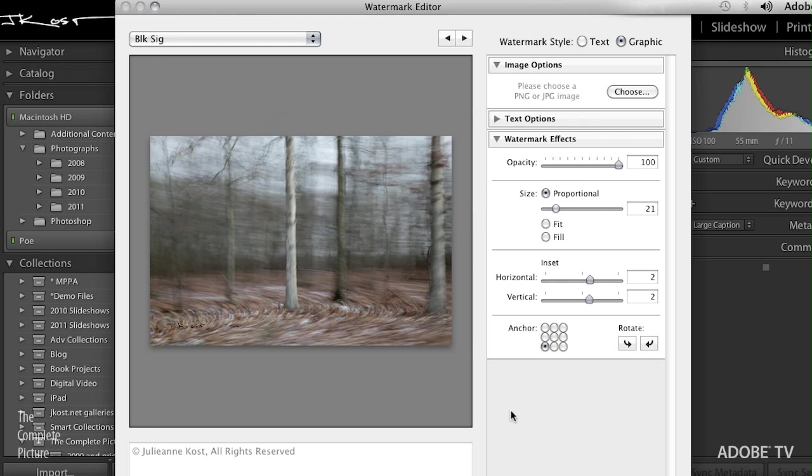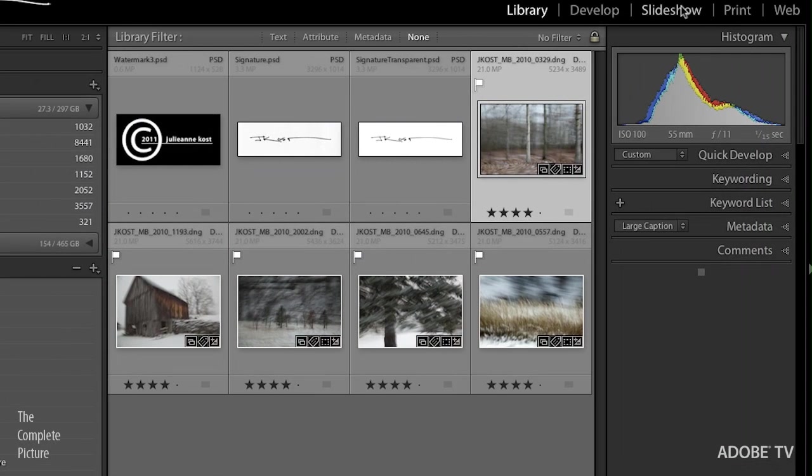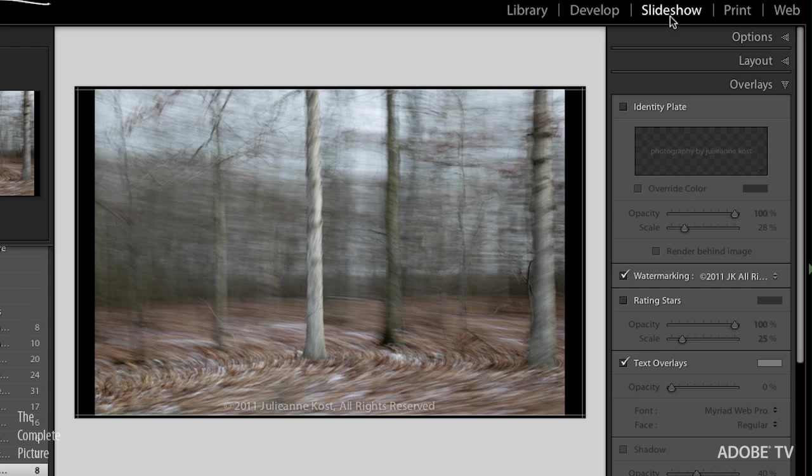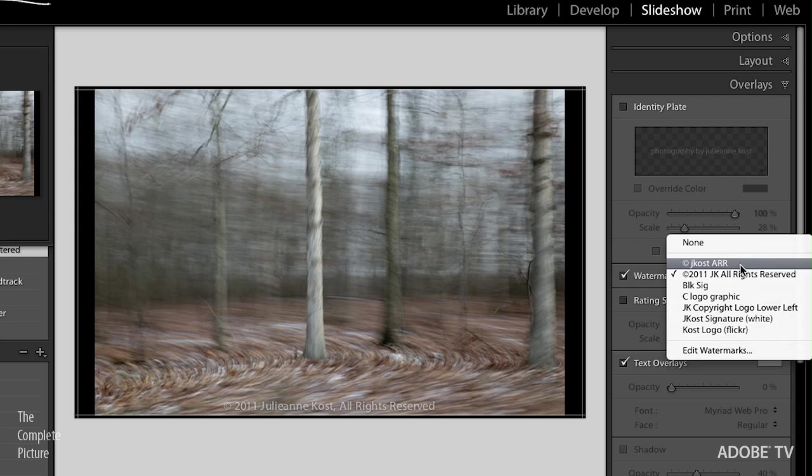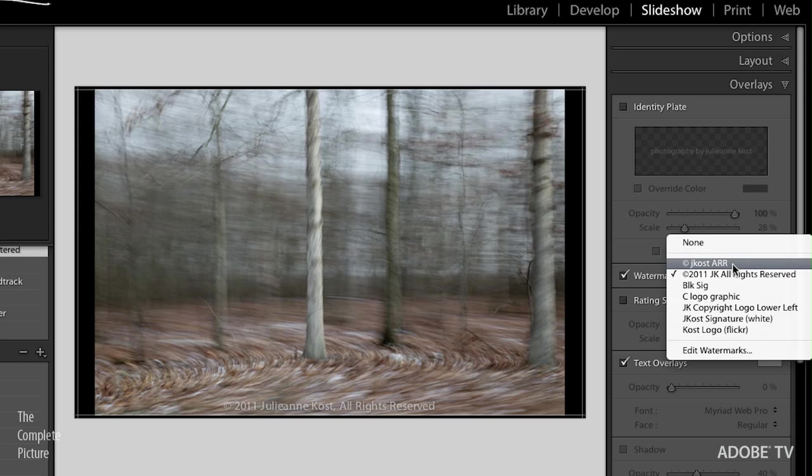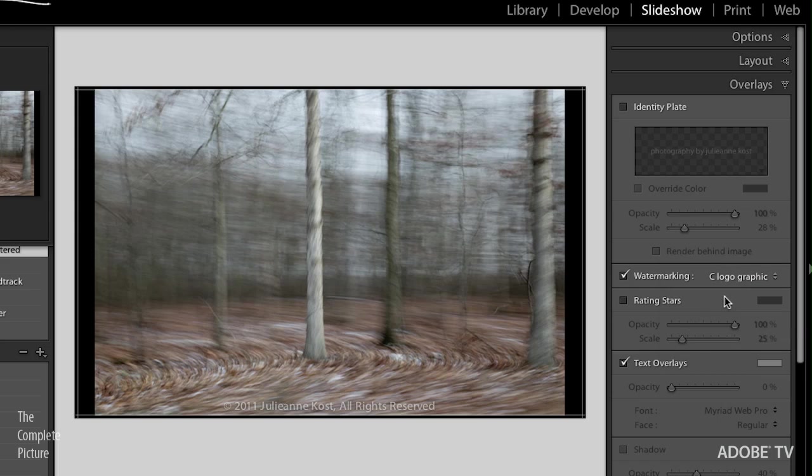Okay, once we're finished creating these watermarks, we can click Done. And then if we move over, for example, to the Slideshow area, you'll notice right down here in the Overlay panel, we've got the ability to watermark. And I can select from that list. So here are the three that I just made, the Jcost ARR, the Black Signature, and the Copyright Logo graphic. We can choose from any of those.